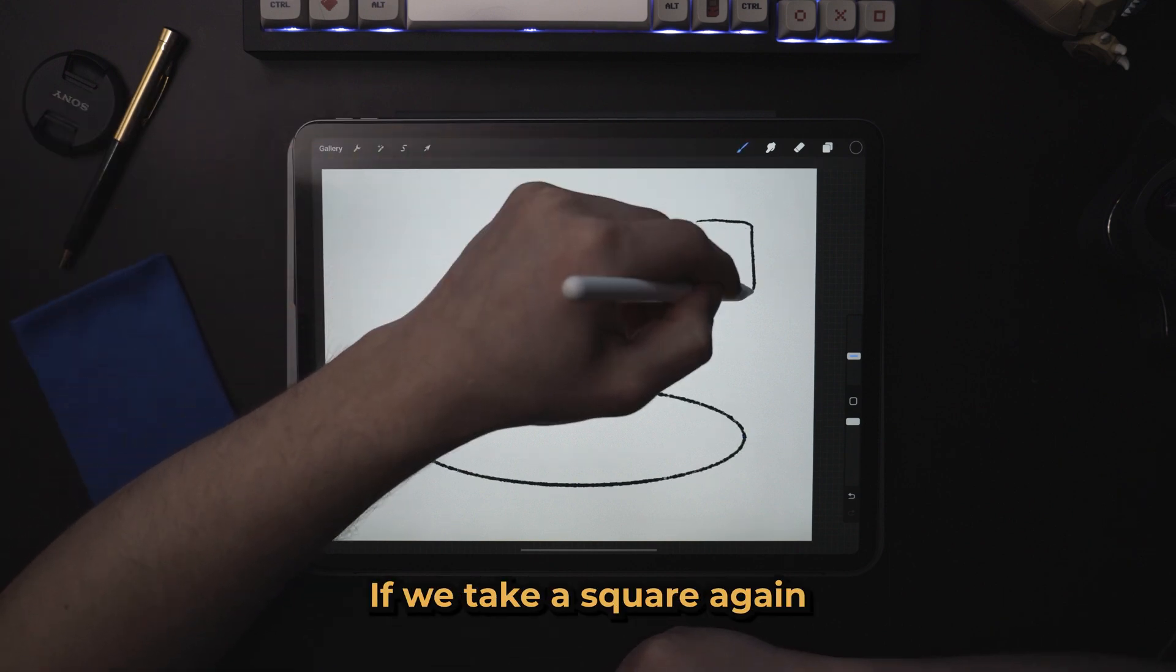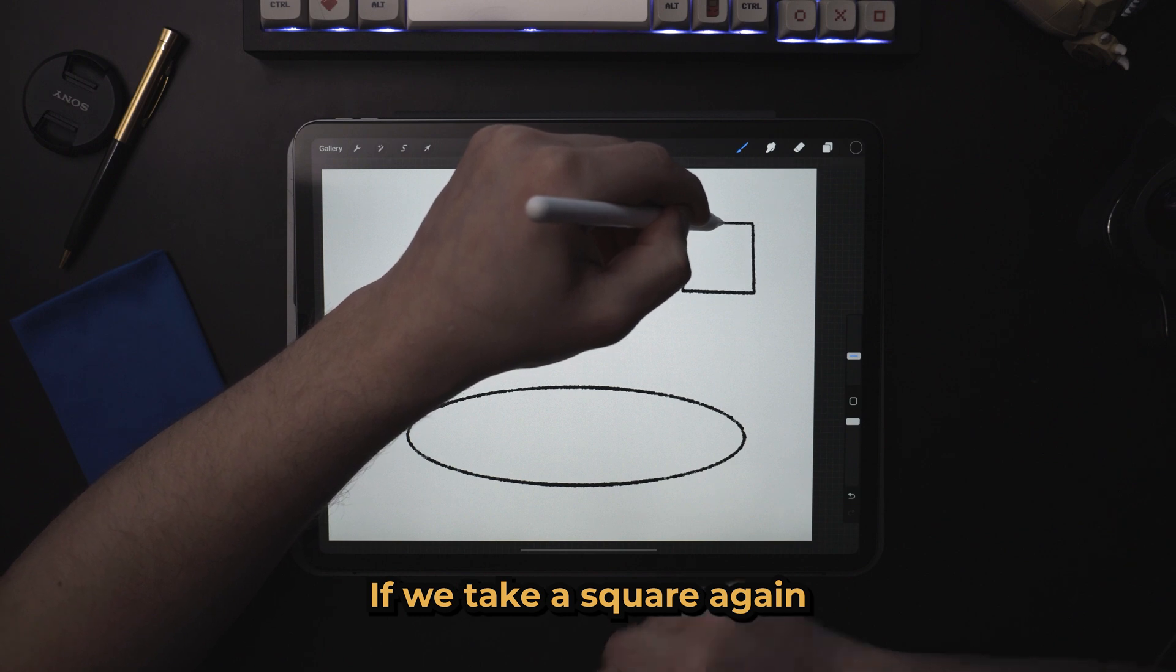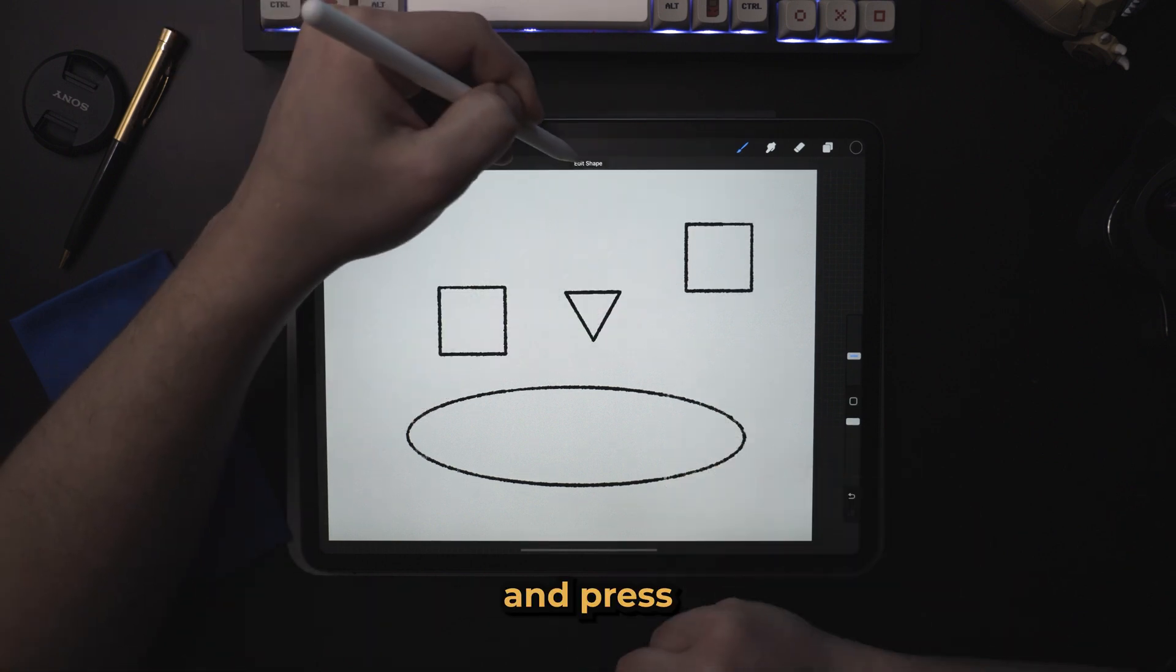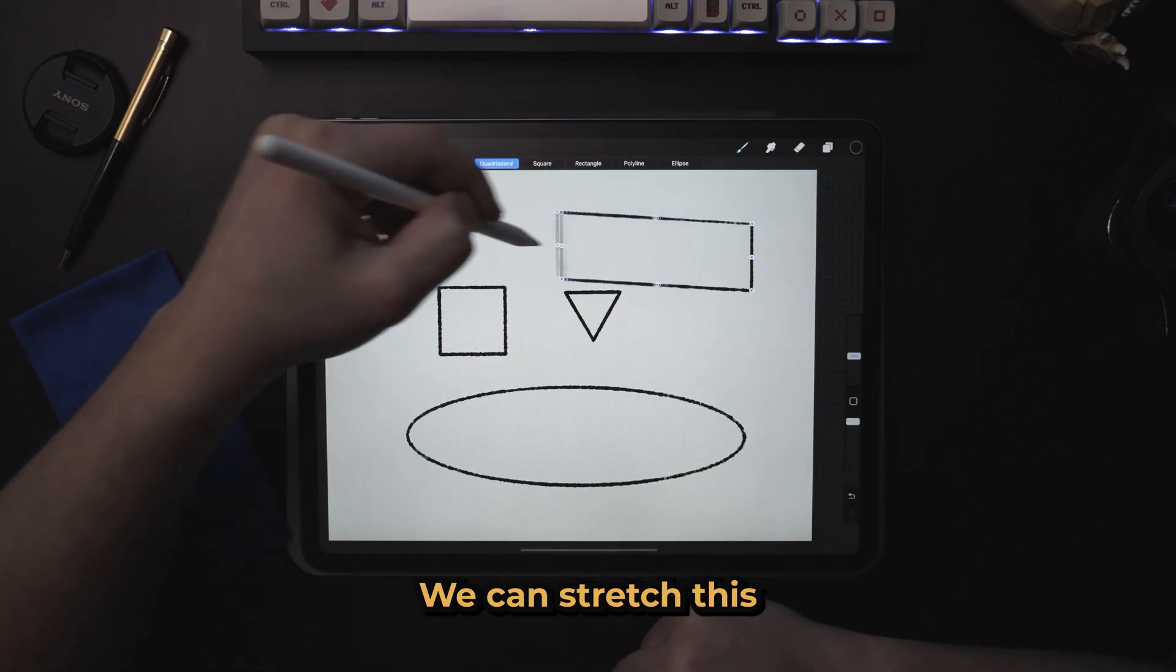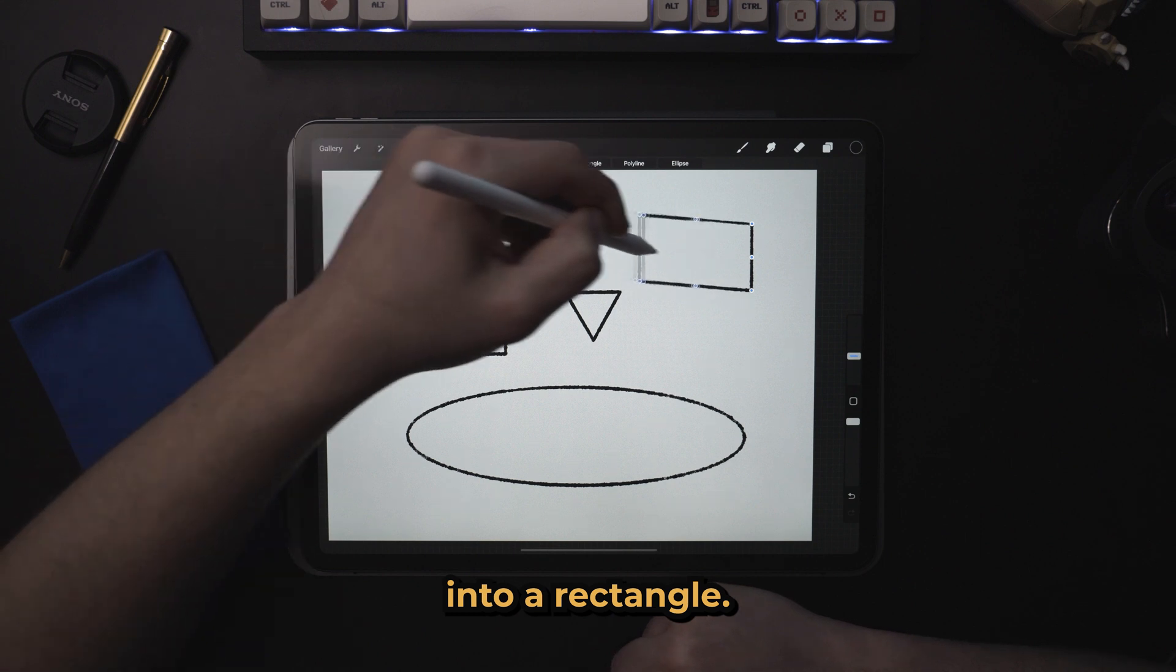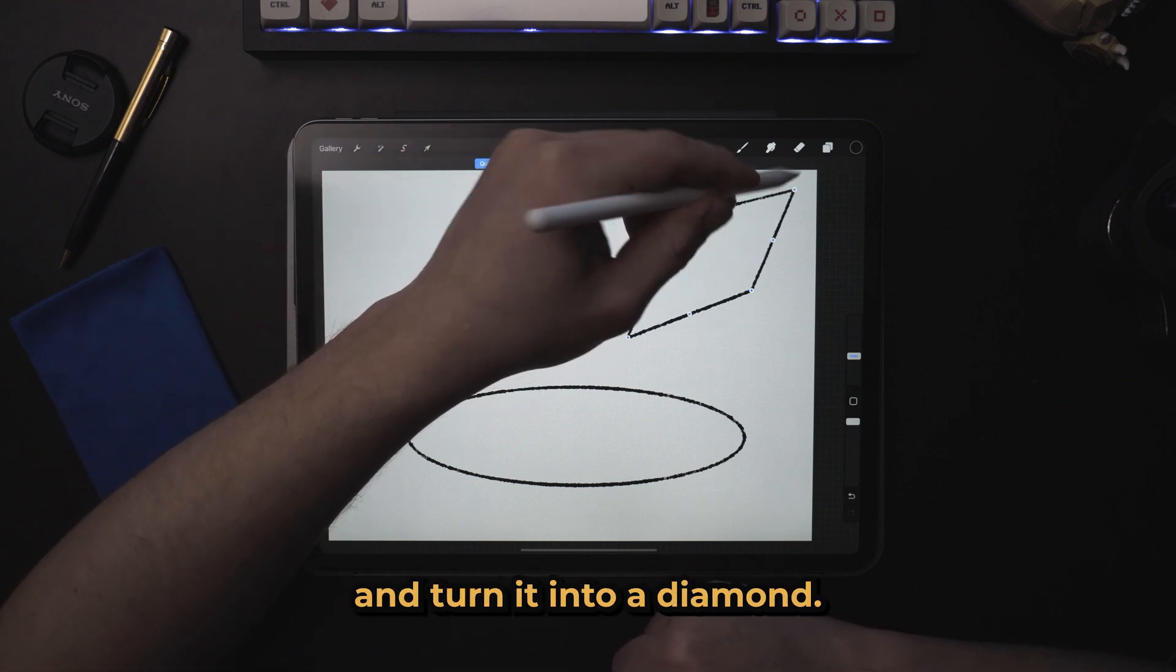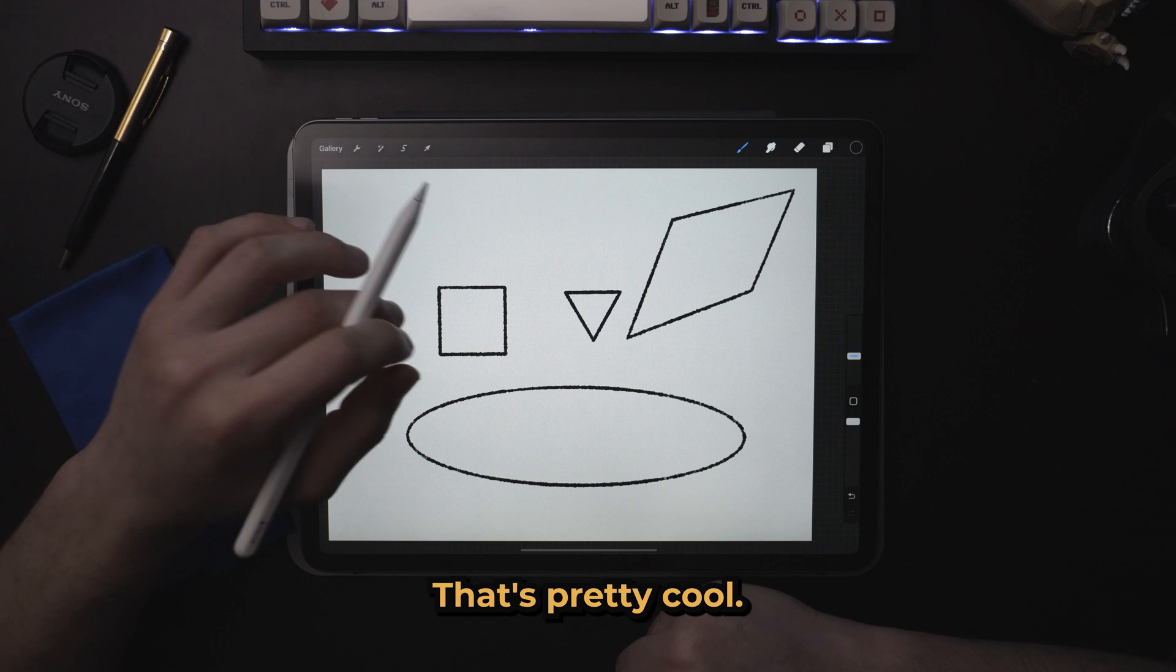If we take a square again and press edit shape, now we've got points. We can stretch this into a rectangle, we can take one of the corners and turn it into a diamond. That's pretty cool.